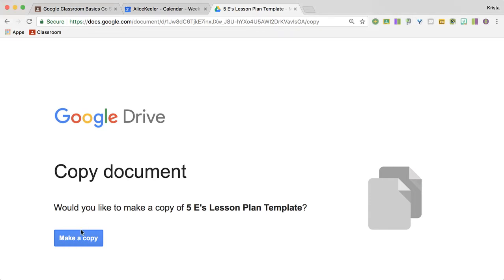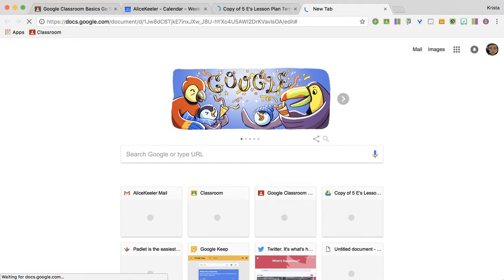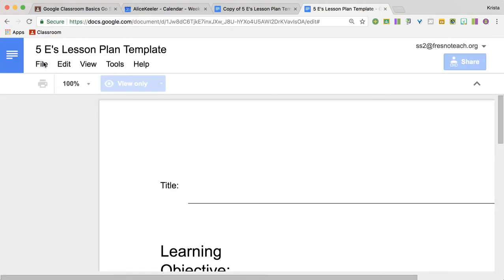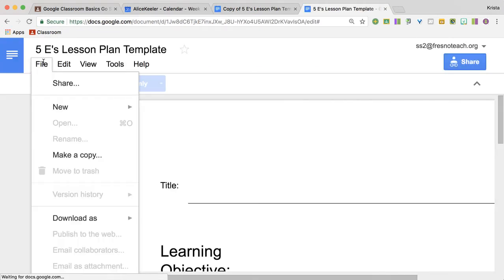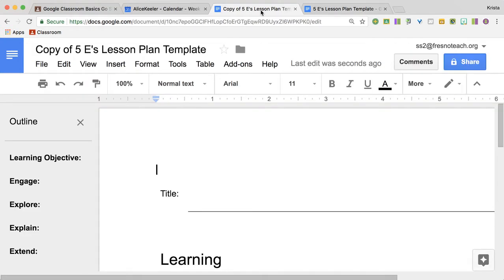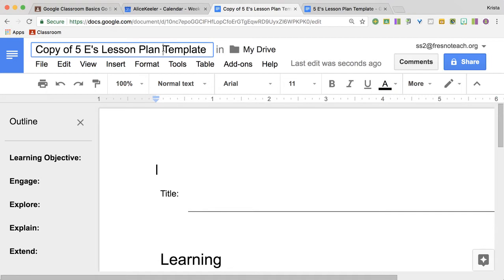Take your lesson plan template and make a copy. If you're looking at the view version, you can always use the file menu and choose to make a copy. I forced a copy, so here's our copy. You're going to want to retitle it.